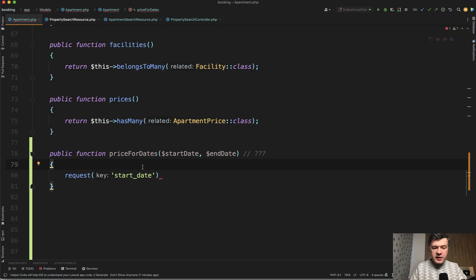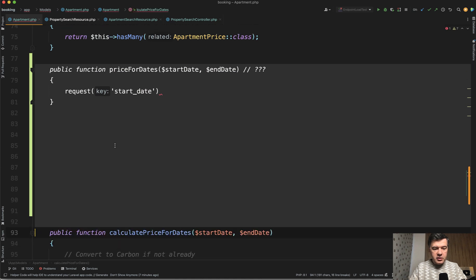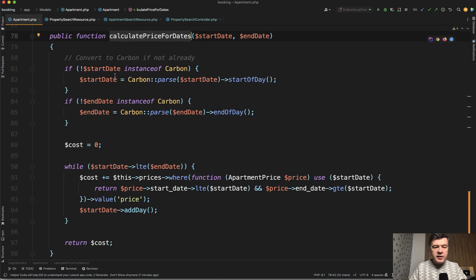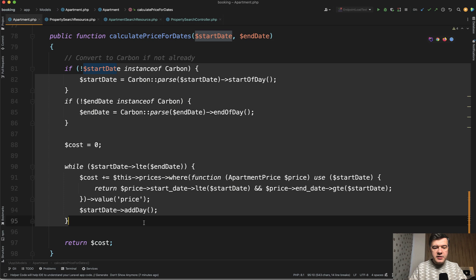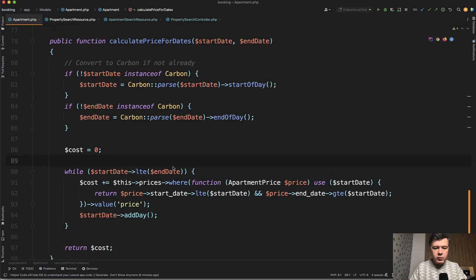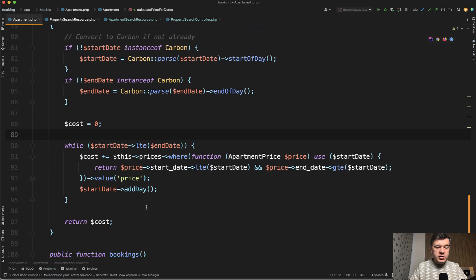What I finally realized while playing around with that is this is a PHP method with parameters — it doesn't need to be an attribute, it doesn't need to be an accessor. So I'll scroll to the actual method. I created just an Eloquent method called calculate price for dates with those two parameters. Then the logic of calculating the price, adding it day by day — maybe there's a more effective way, but I came up with that one, also checking for Carbon and returning the cost.